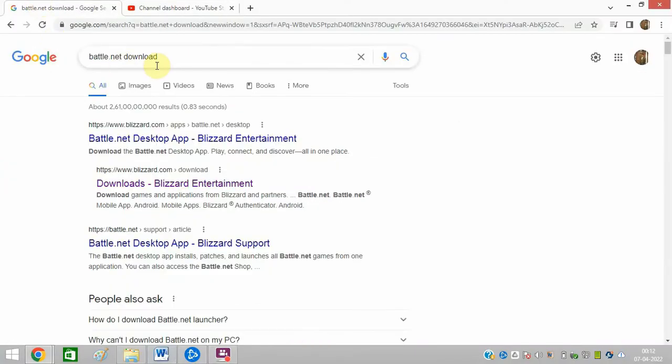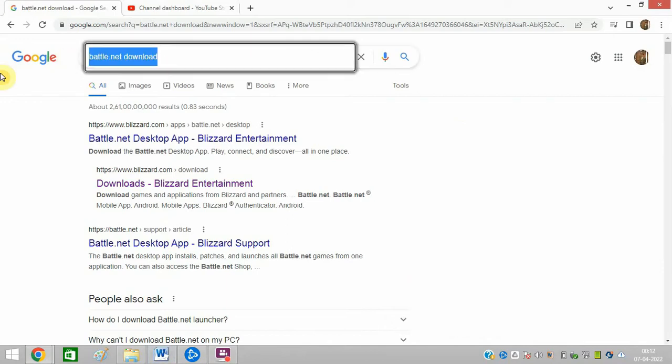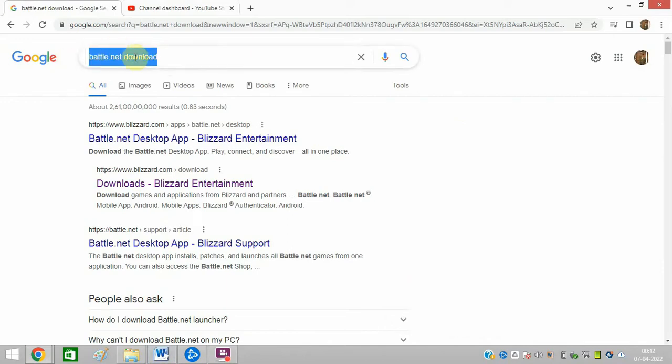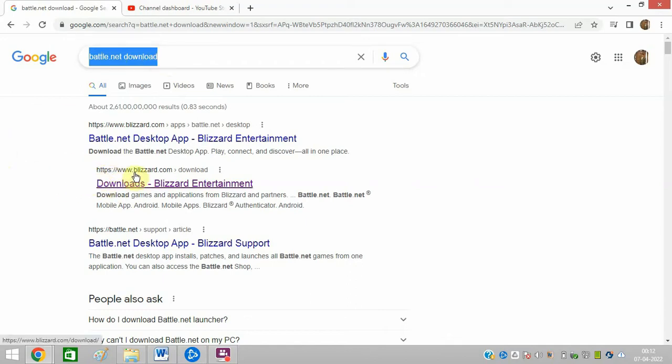So friends, you need to open google.com and search Battle.net download. After that, you will get this website. You need to open this link. Make sure that you will open the correct link, and I will share you this link in the description of this video as well.